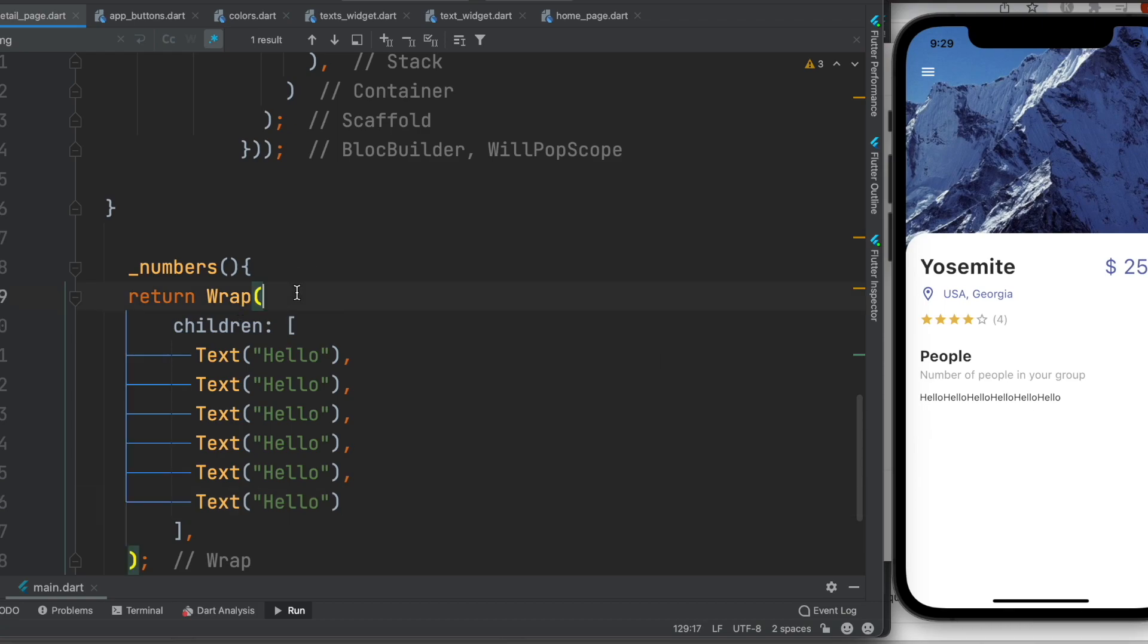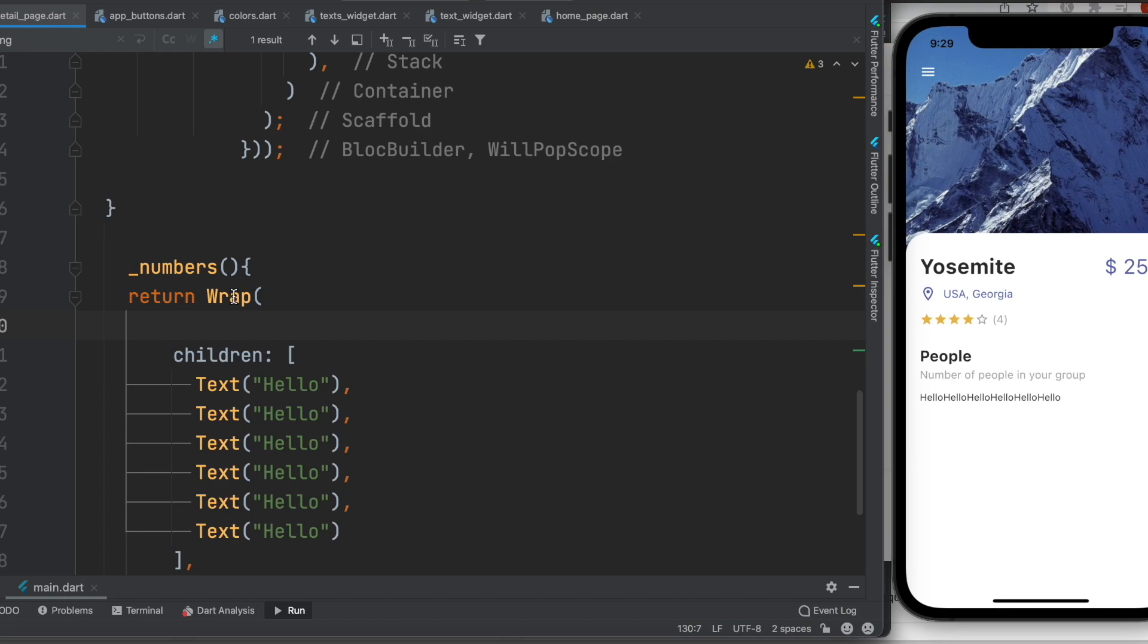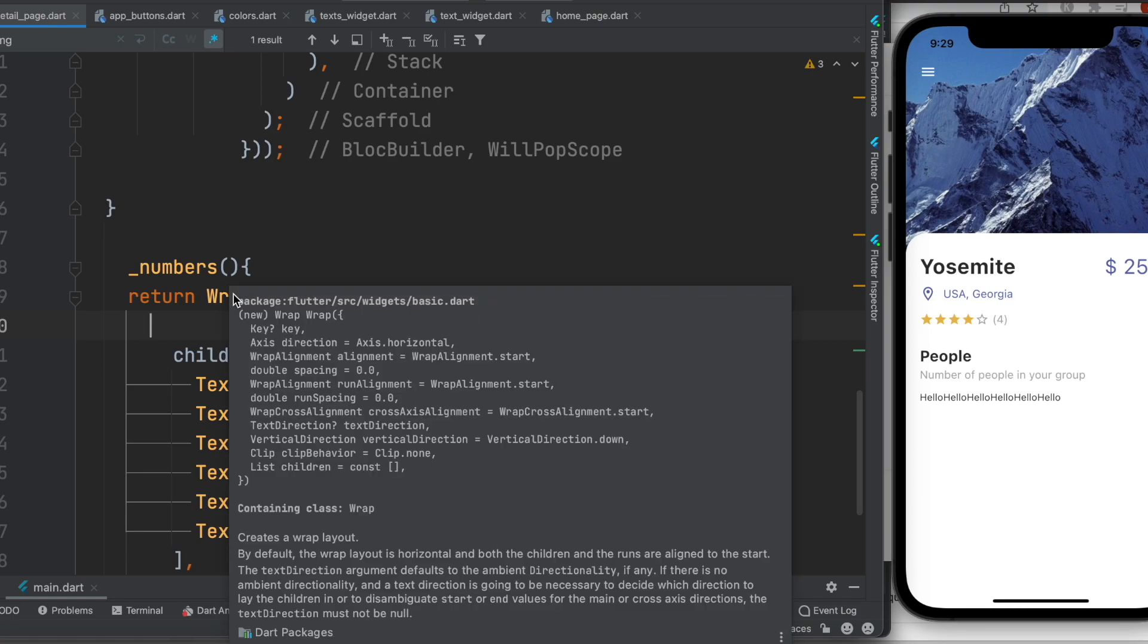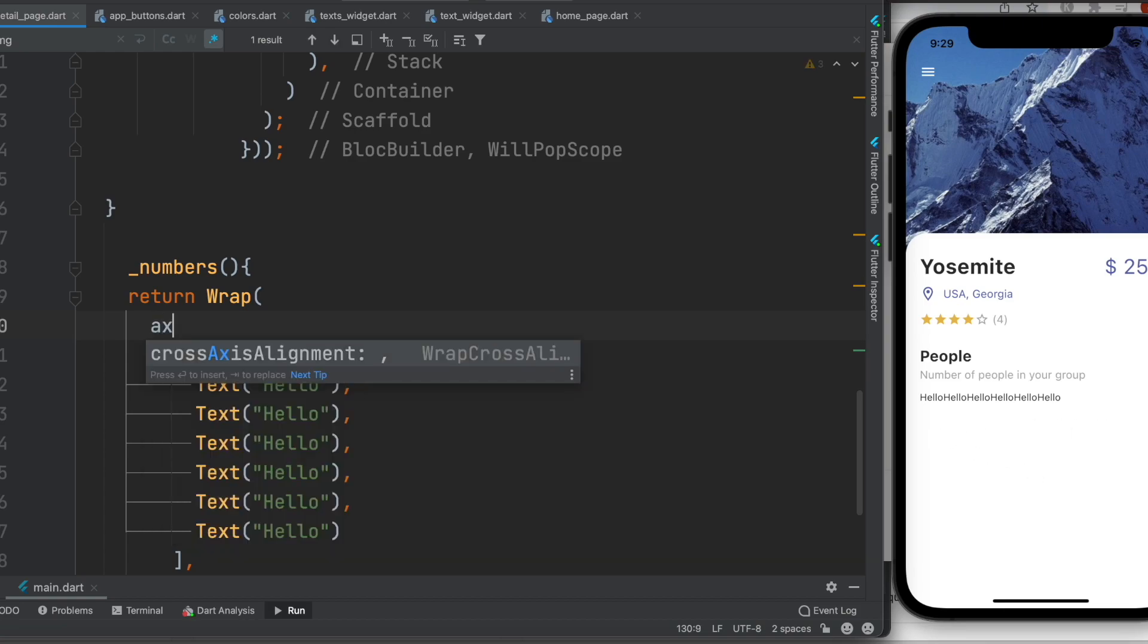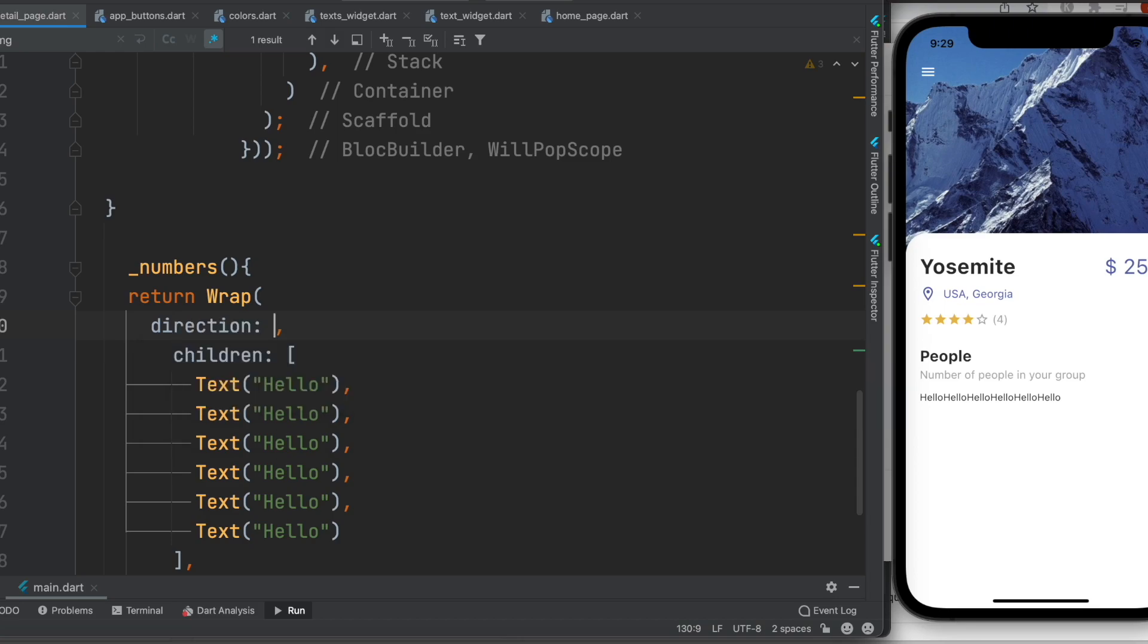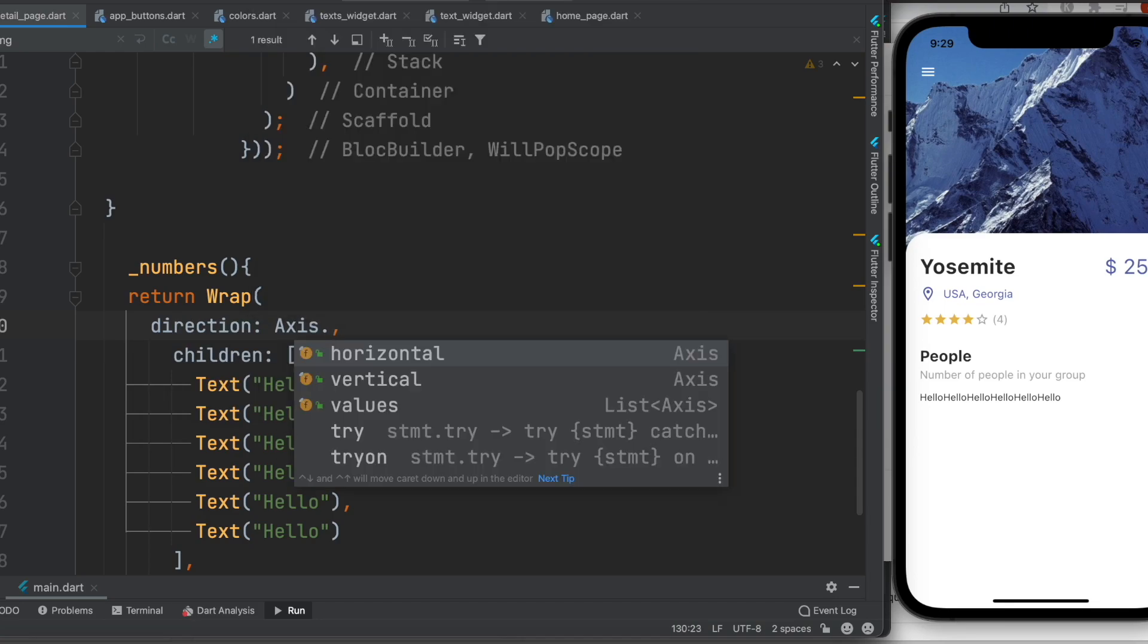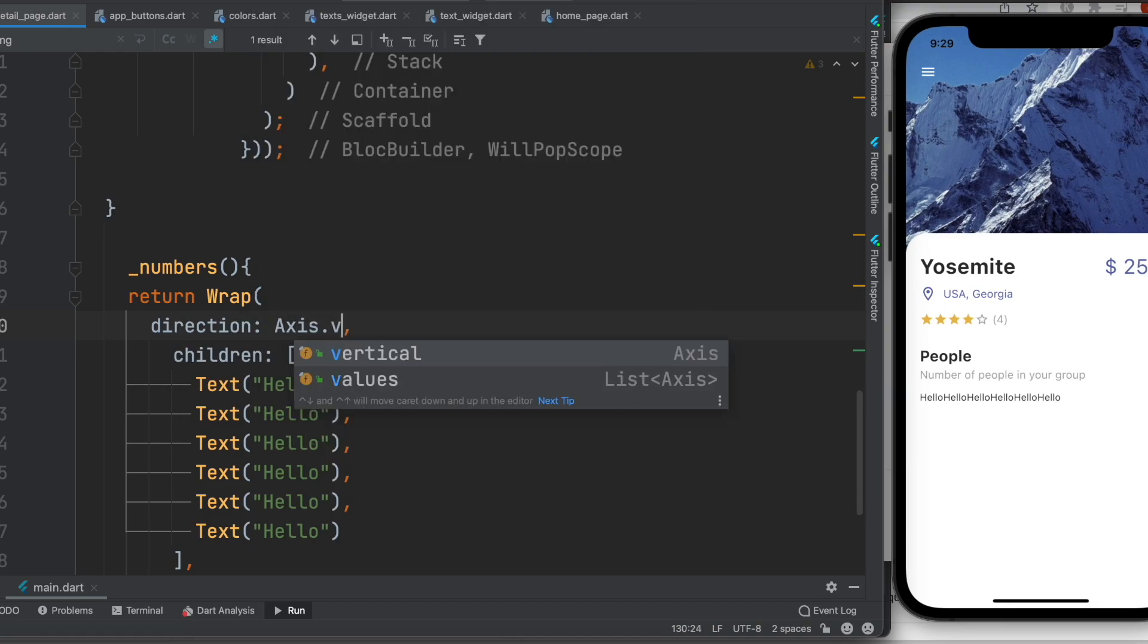But we can change them to vertical. Here we can set up one property. If you hover over on it you will see direction axis horizontal, so this is the default value. Here we could do axis direction, axis vertical.